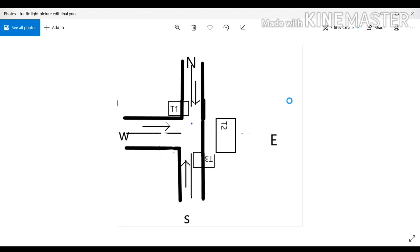Let's get started. This is a sketch of my project. Traffic light 1 (D1) will instruct vehicles coming from the south direction, traffic light 2 will instruct vehicles from the west direction, and traffic light 3 will instruct vehicles from the north direction. When traffic light 1 shows the green signal, traffic lights 2 and 3 need to show the red signal.